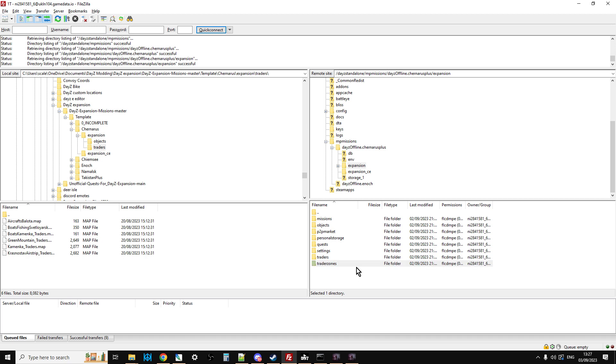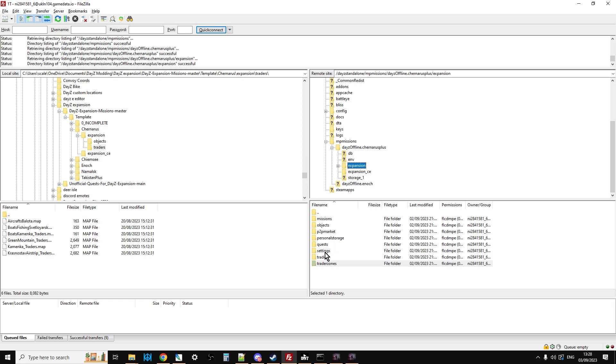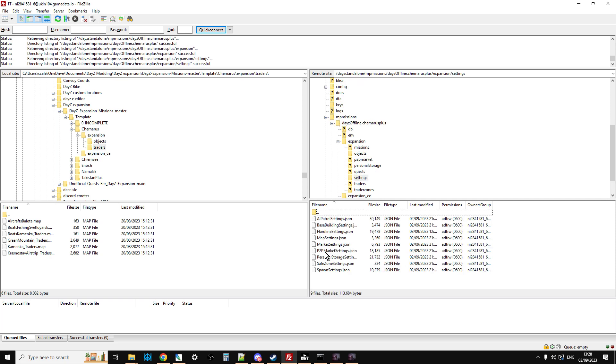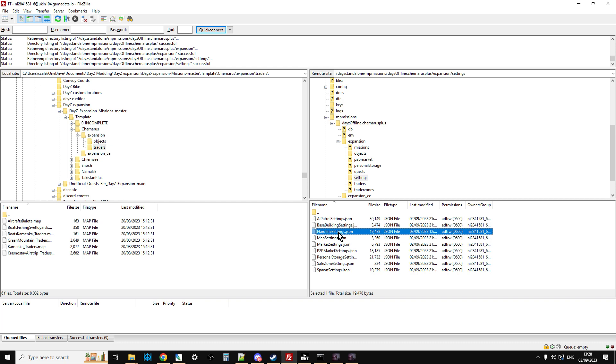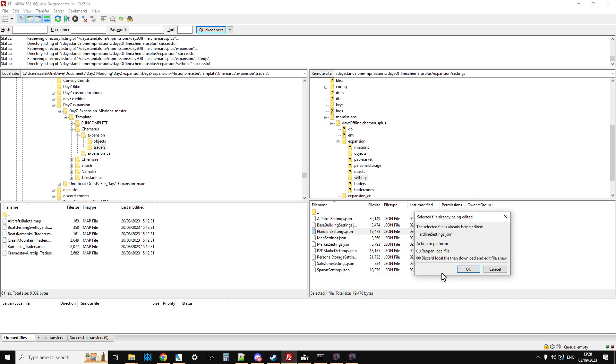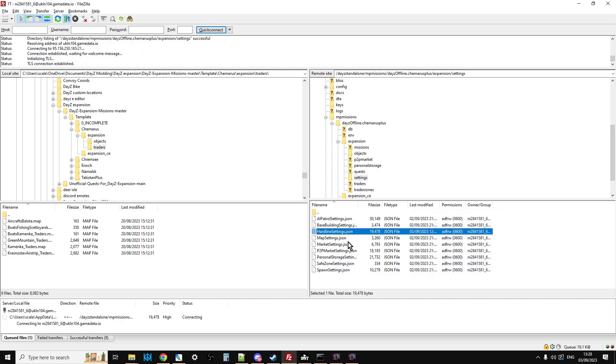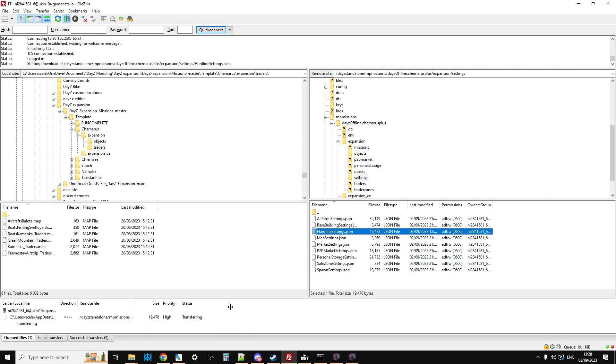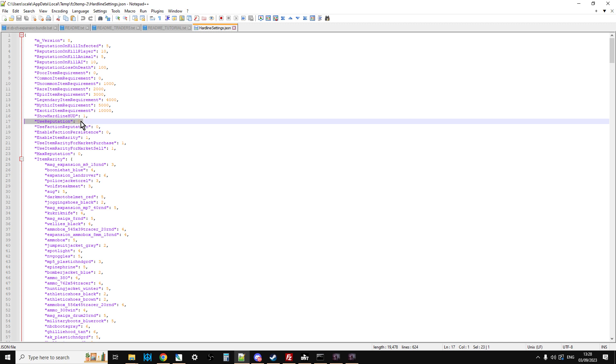In order to turn it off, all we need to do is you just need to go to, in your MP missions, in expansion, you'll see you've got settings. So click into here, and then you will have hardline settings. So select that, right-click it, and go view and edit, and that should open it up in your local text editor. And then you just go down to use reputation, and you can change that.